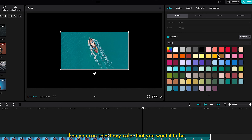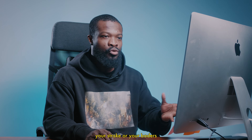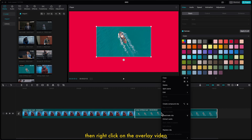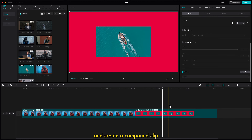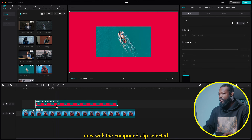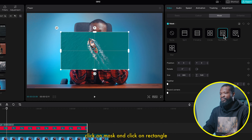Then you can select any color you want for your stroke or borders. I'm going to go with red color. Then right click on the overlay video and create a compound clip. Now drag it and drop it on our main video. With the compound clip selected, click on mask and click on rectangle.